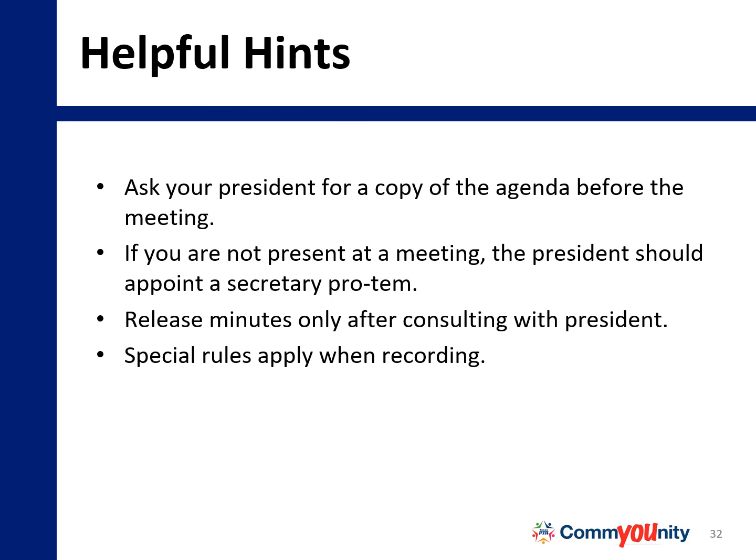Special rules apply when recording. You may tape the meeting, but here are some considerations: technical issues often happen with recording, recording requires 100% consent of participants, it often inhibits discussion, and there may be issues with the disposal of the recording and its possible use in lawsuits if there is no policy on disposition of recordings.